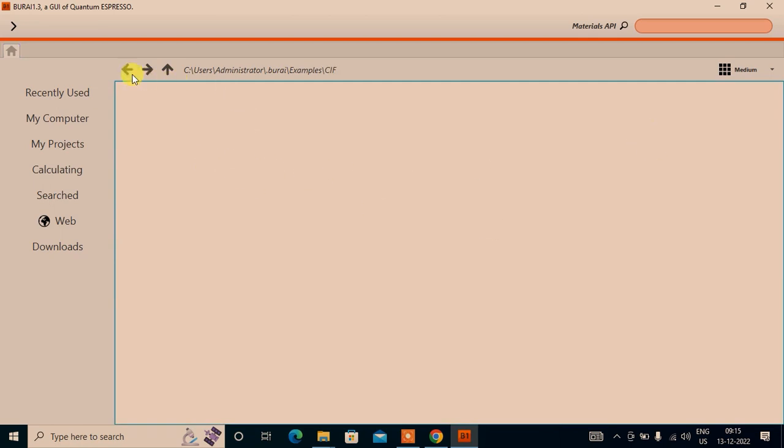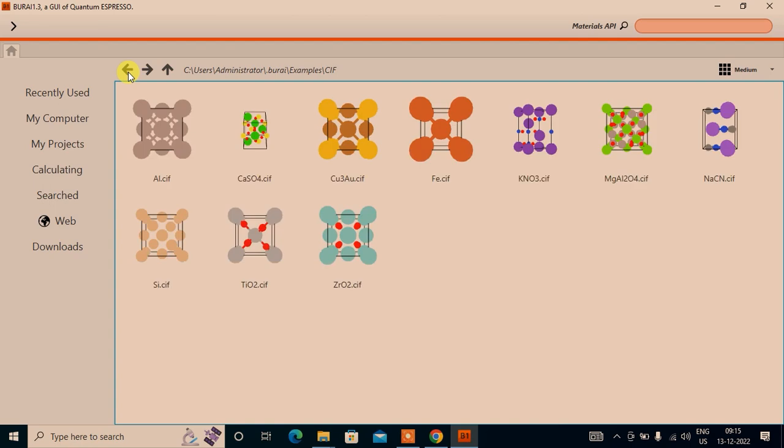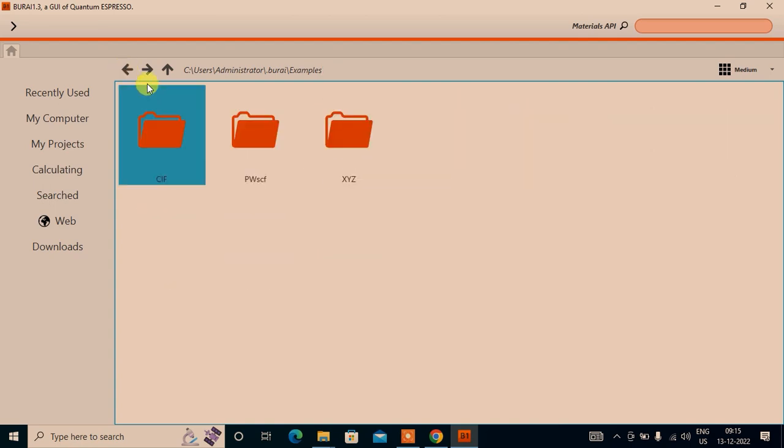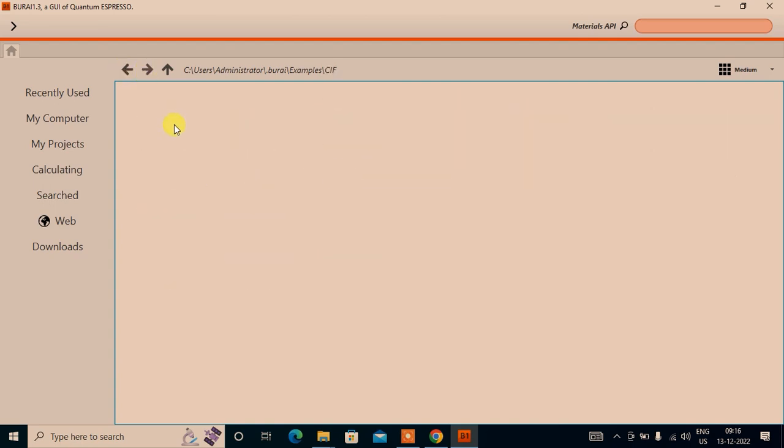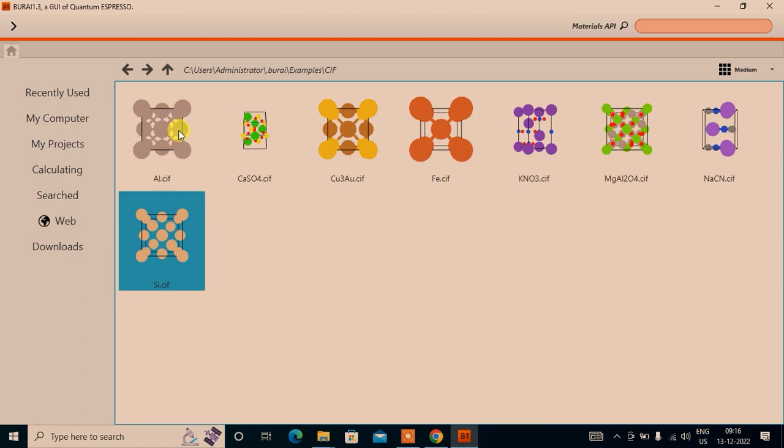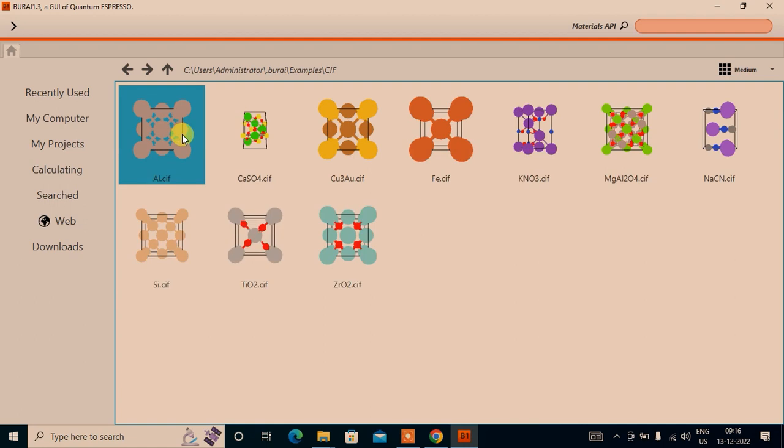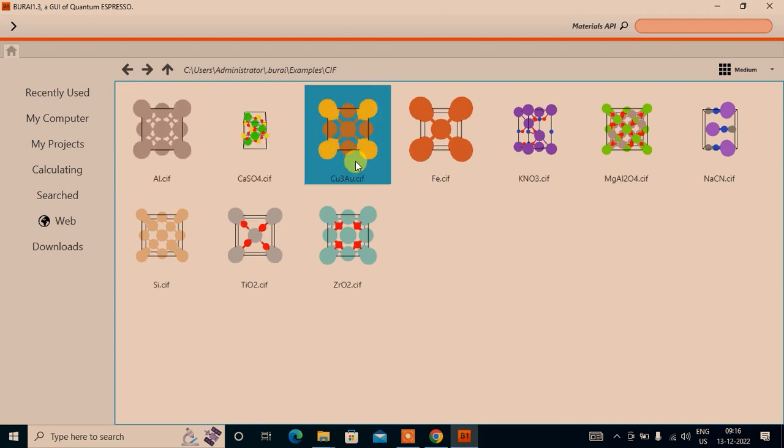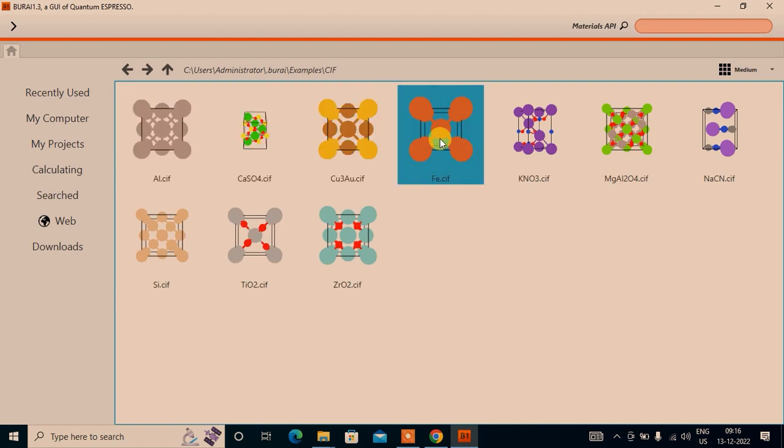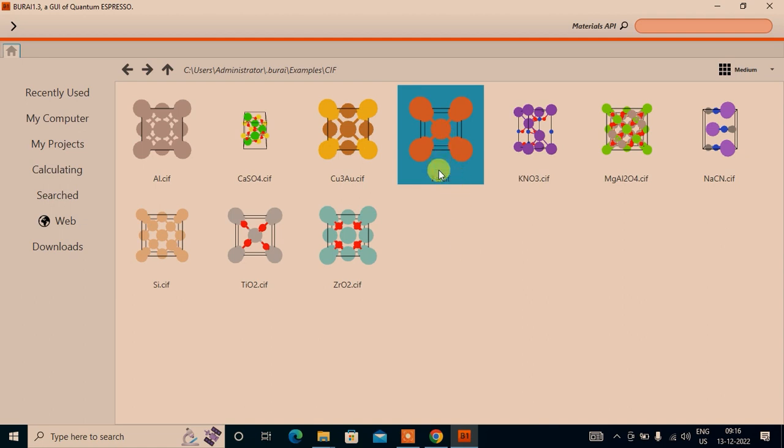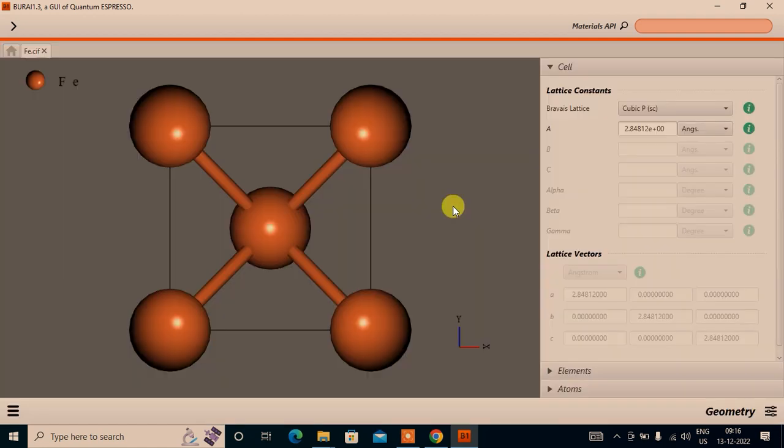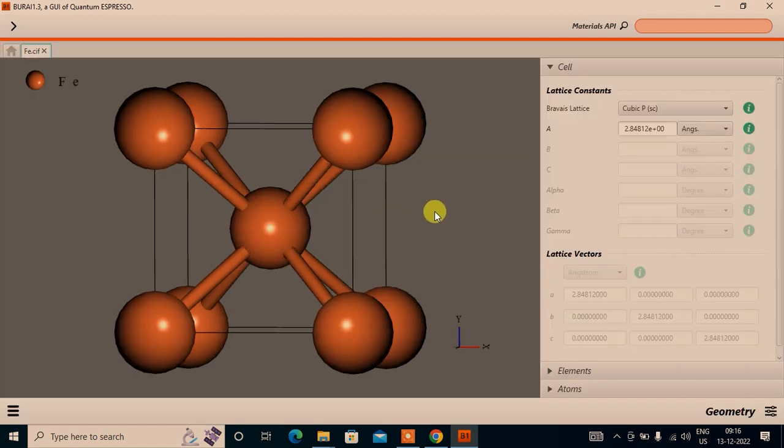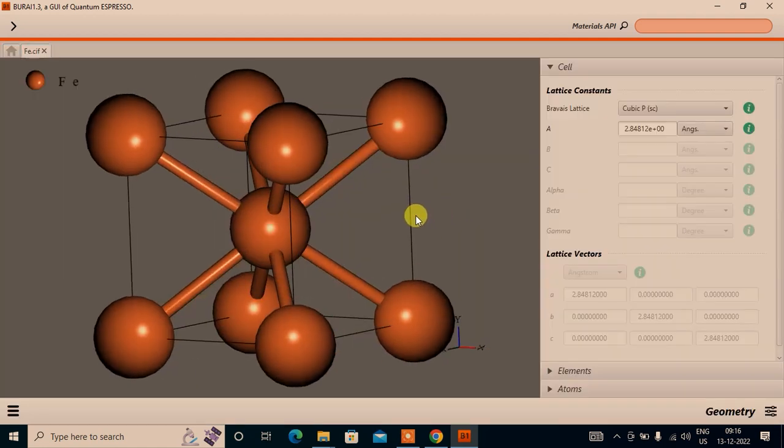Let me go to the examples. I will open the CIF folder. Here CIF means crystallographic information file. Various structures of different materials are loaded here. You can open any of these. Let me open the iron file. As you can see, the structure is here and we can do many things with this.